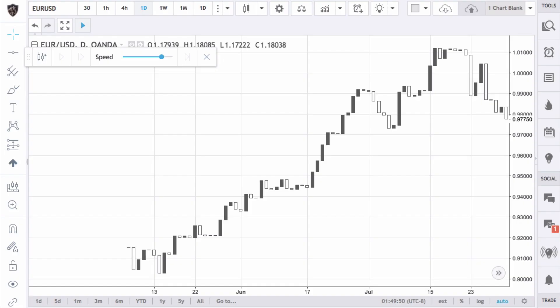What's up traders, this is Hugh, and in this video I'm going to show you this cool new feature that TradingView has that's going to make it a lot easier to backtest. In a previous video I mentioned that TradingView can be good for manual backtesting. If you don't want to pay for something like Forex Tester, you can use TradingView, but you just have to move the arrows forward manually. TradingView added this new thing which allows you to test much faster.